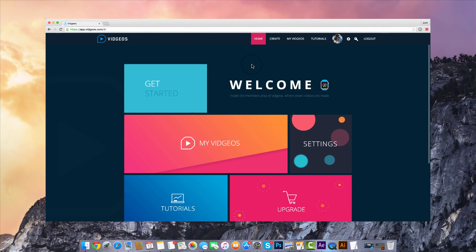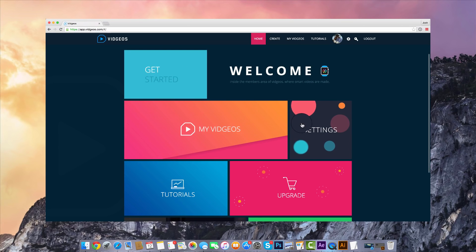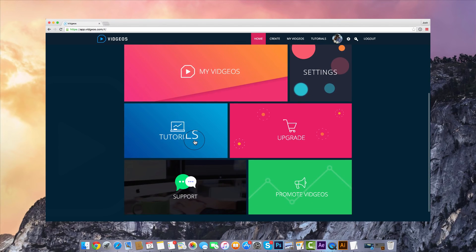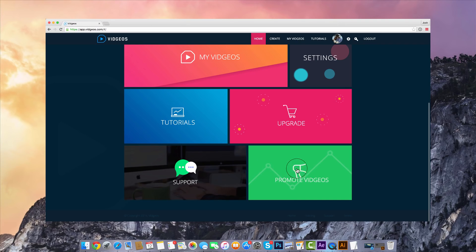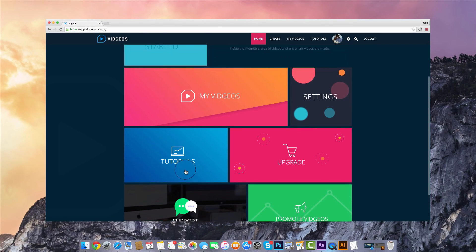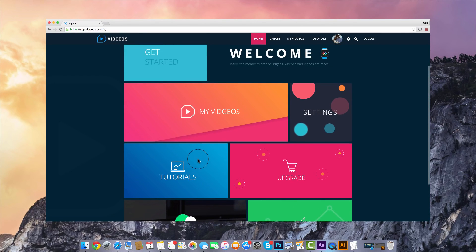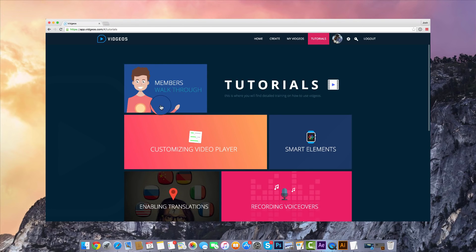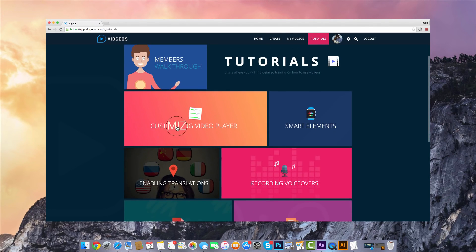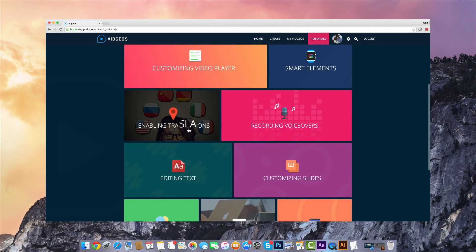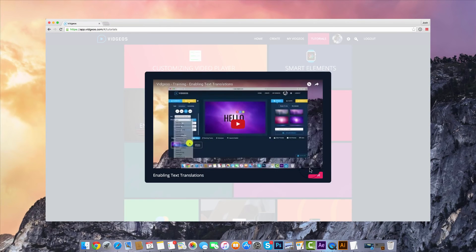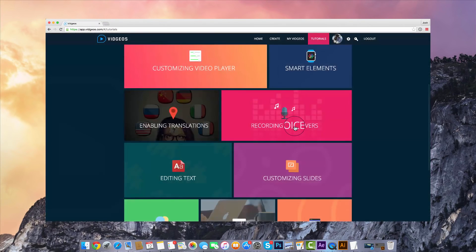Let me show you inside the first ever smart video creation and marketing app we call Vigios. We've got a really nice layout so you can navigate quickly and easily throughout the application. You can go through to our support desk if you've got a question, and we've got a tutorials page with easy-to-use step-by-step tutorial videos showing you how to use each element.